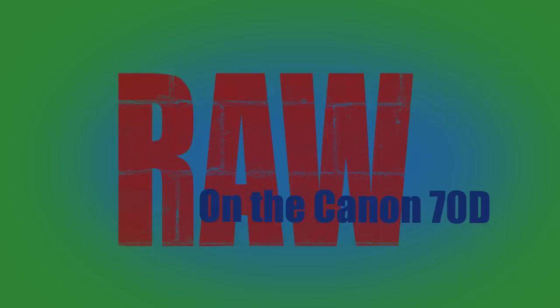As you can see, you unfortunately cannot shoot in RAW on the 70D for every occasion, unless you are okay shooting at resolutions well below full HD.